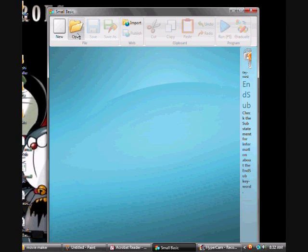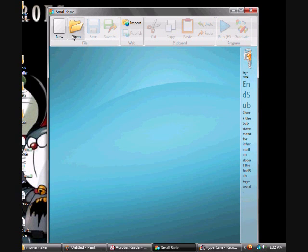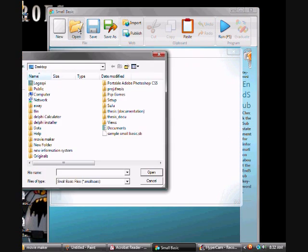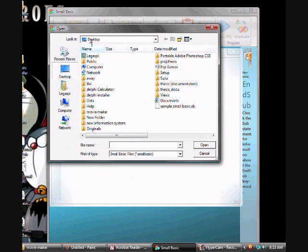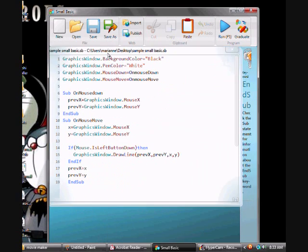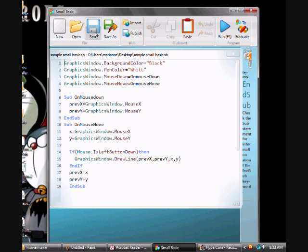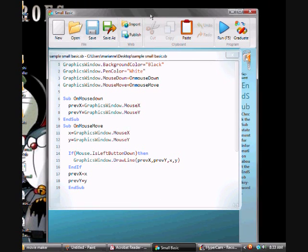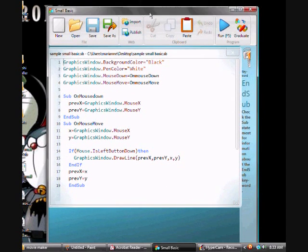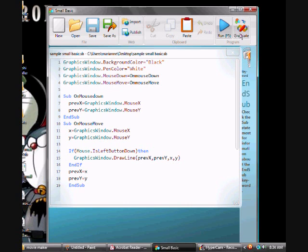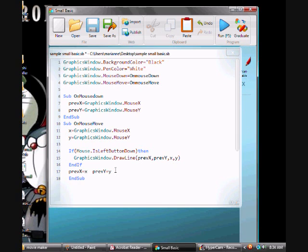So here is our Small Basic environment. Now let us explore the active environment of Microsoft Small Basic. As you've seen, the Small Basic environment specifies icons like new and open, and then I have an existing file in a Small Basic program which I created a while ago.